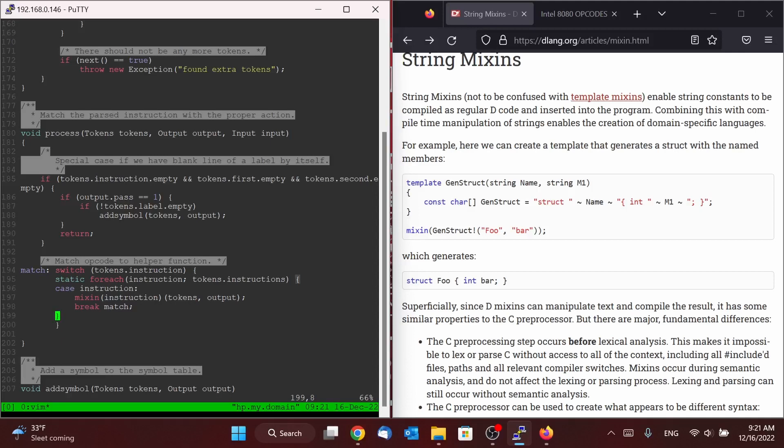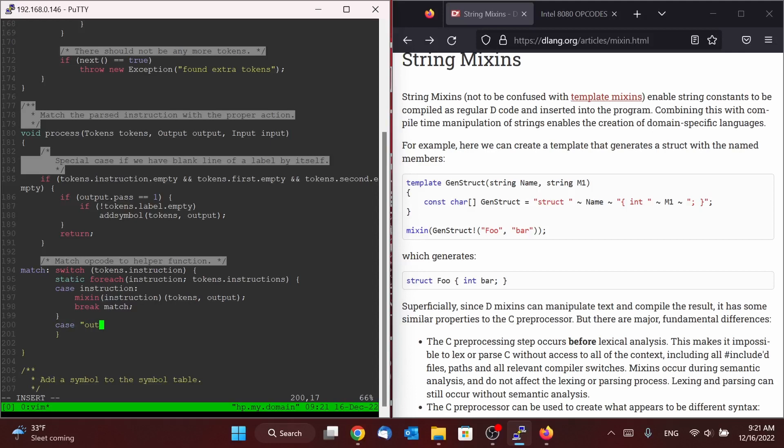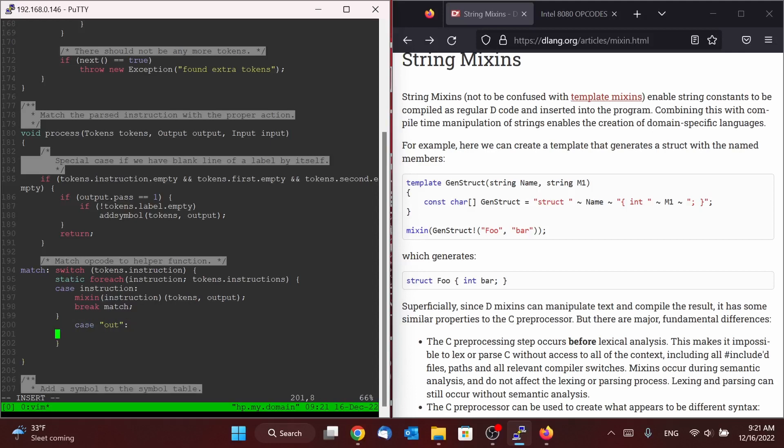But like we said, there are some things we need to watch out for. We're not quite done. So we did say that there is the out and in that we had to worry about. So let's go ahead and worry about the out and in.